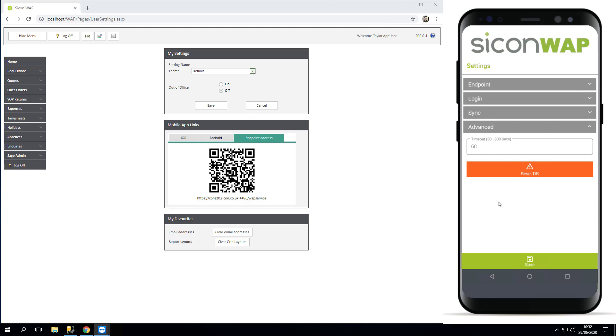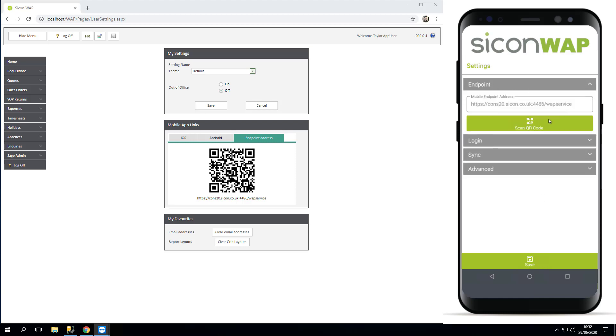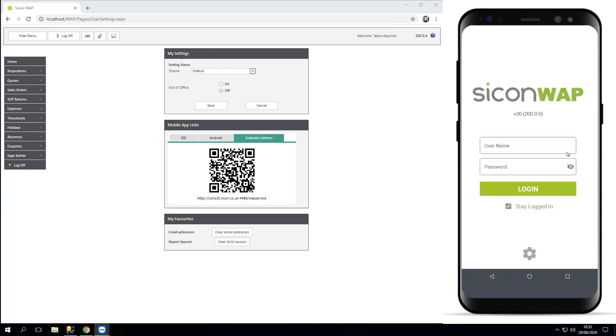In theory you should only need to add your endpoint address and then save your settings. Once you've saved your settings, you're brought back to your home page, and in version 20 we've started to give you the version number at the top.